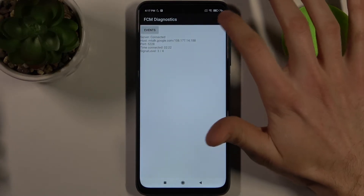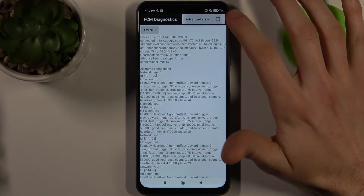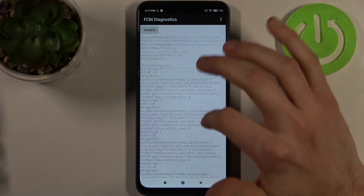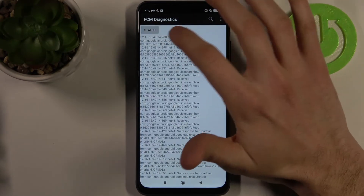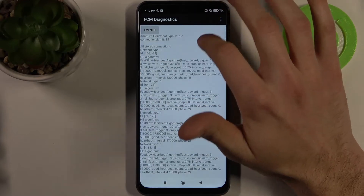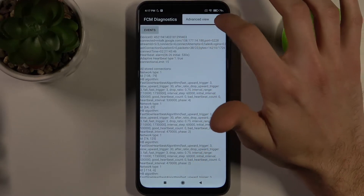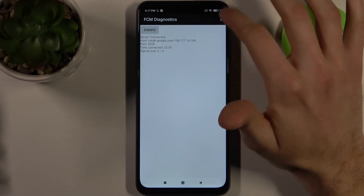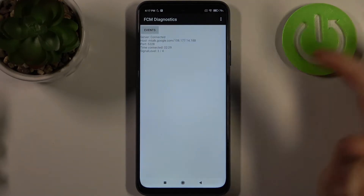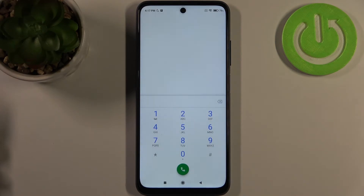This is the FCM Diagnostics menu, where you can view a lot of different information about your Wi-Fi connection, so it can be quite useful.